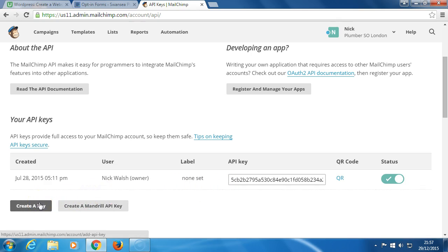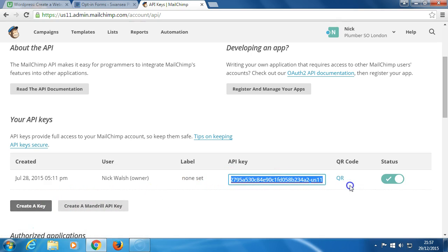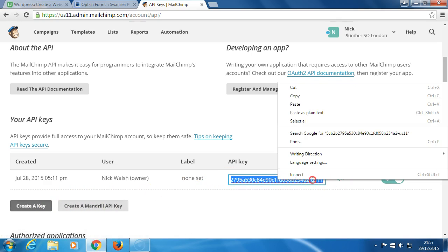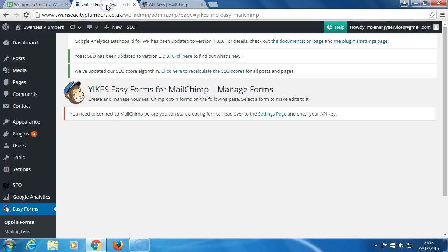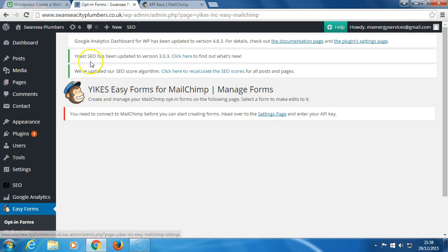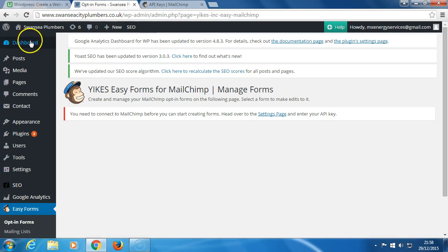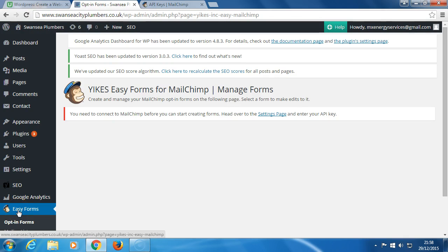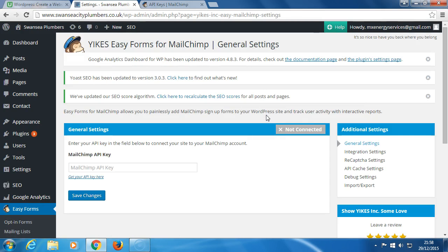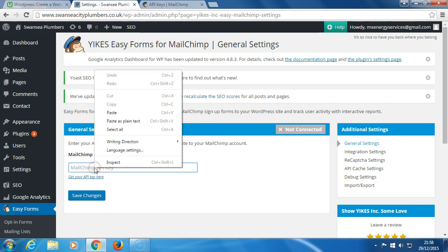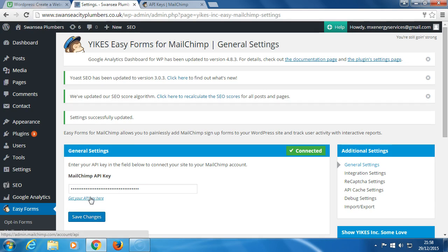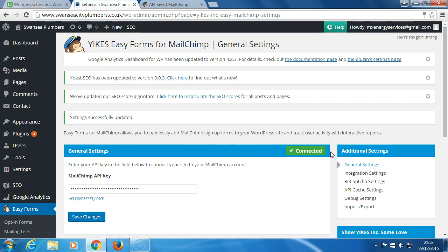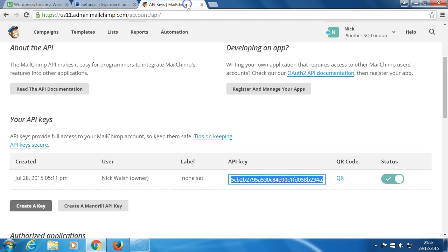So my API key - I'll just copy it. I'll be coming back over here to the settings page. We're in the dashboard of Sonji Plumbers. Now we go to the settings page, click here on Mailchimp API key, paste it, and save changes. So we are now connected to Mailchimp.